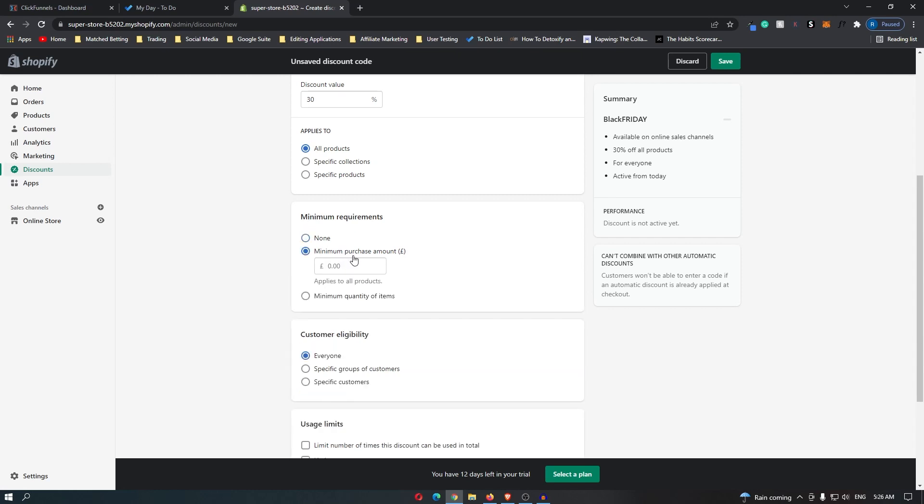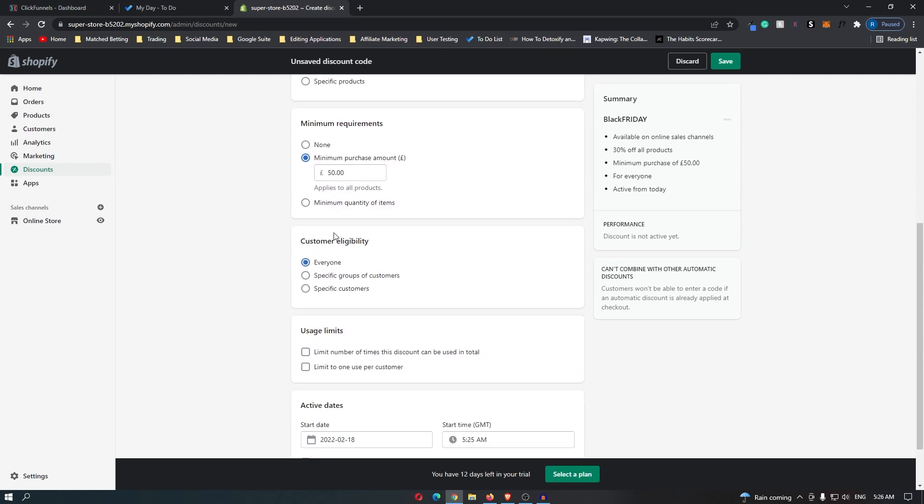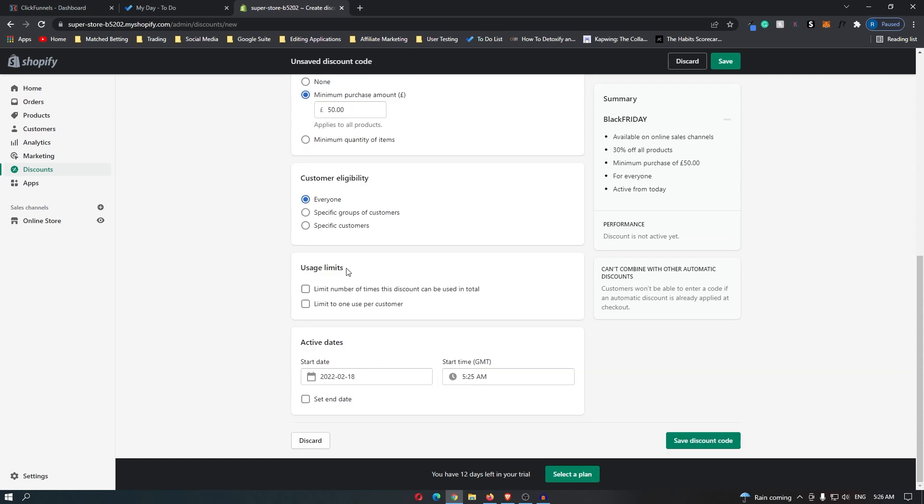For customer eligibility, this would mainly be set to everyone. Then for usage limits, you can limit the total number of times it can be used. You can set this to the first 50 people, or you can also limit this to one use per customer.